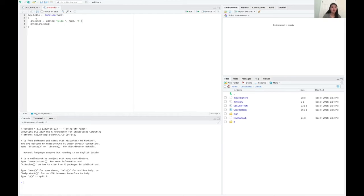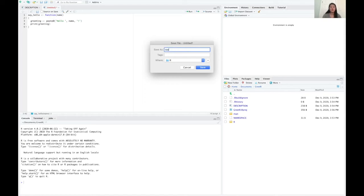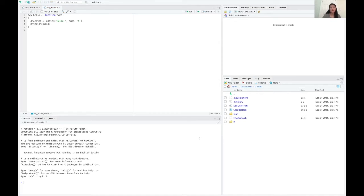So once you have your function defined, you can just click save and name your file and then make sure you save it in the R folder of your package directory. And then you can verify that it's there by looking in your R folder.